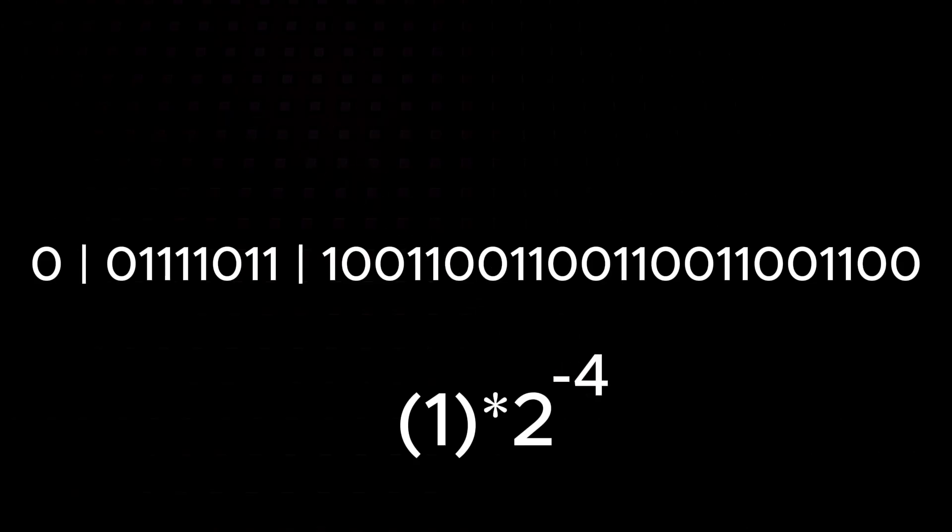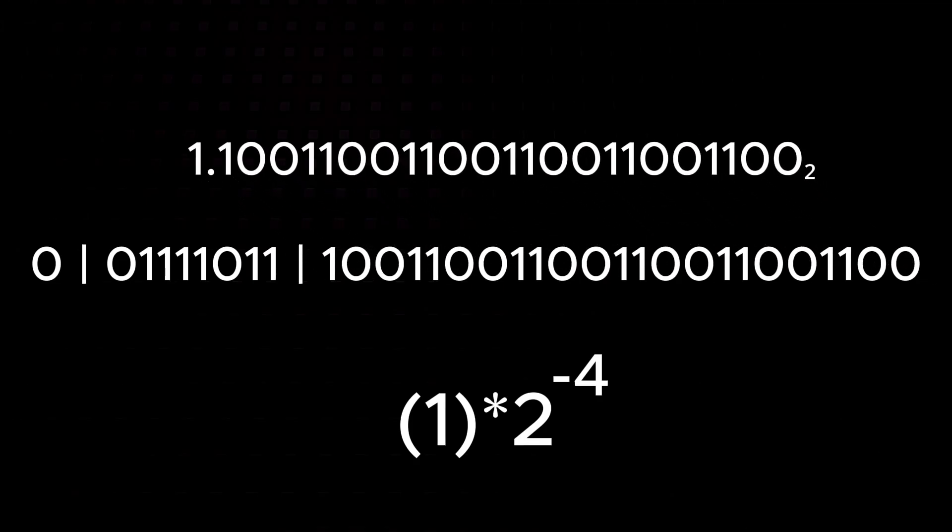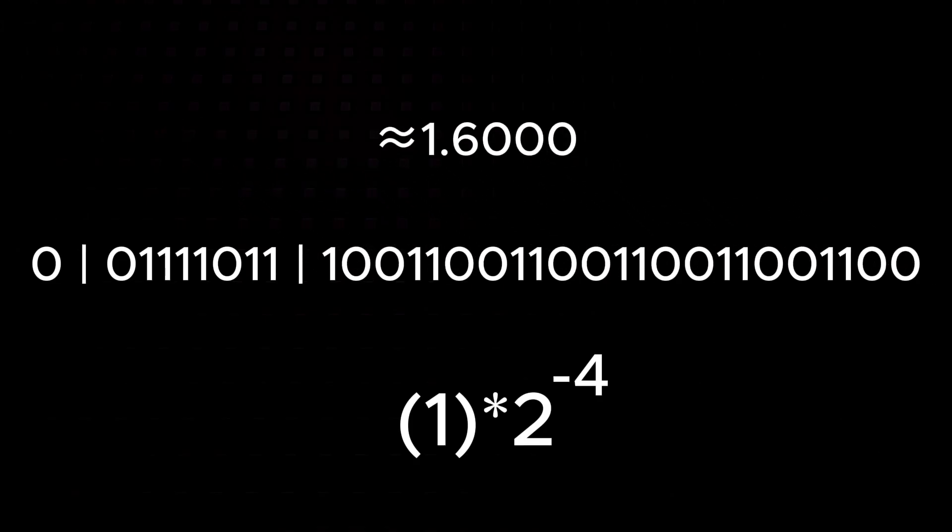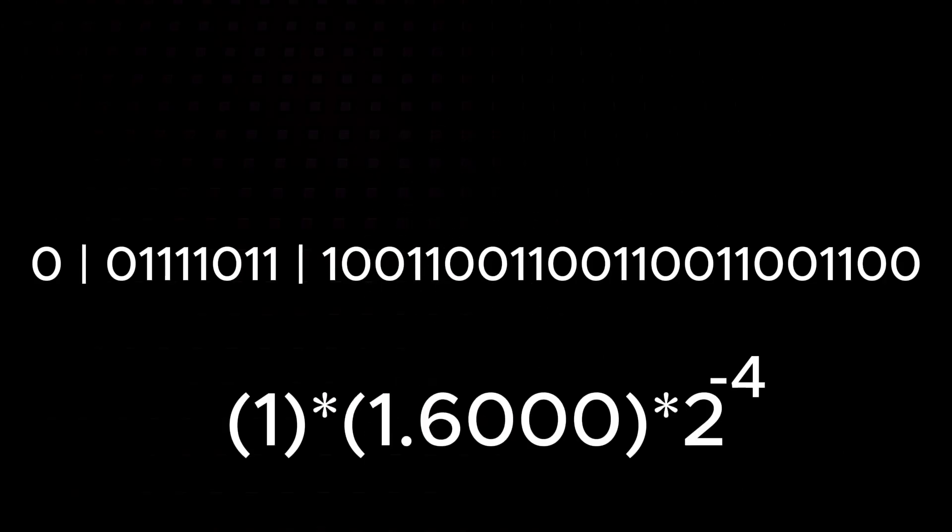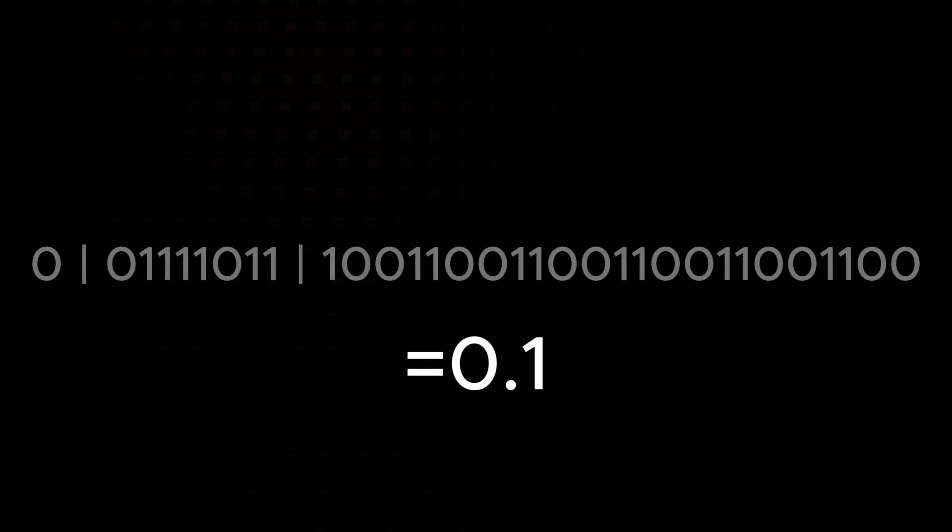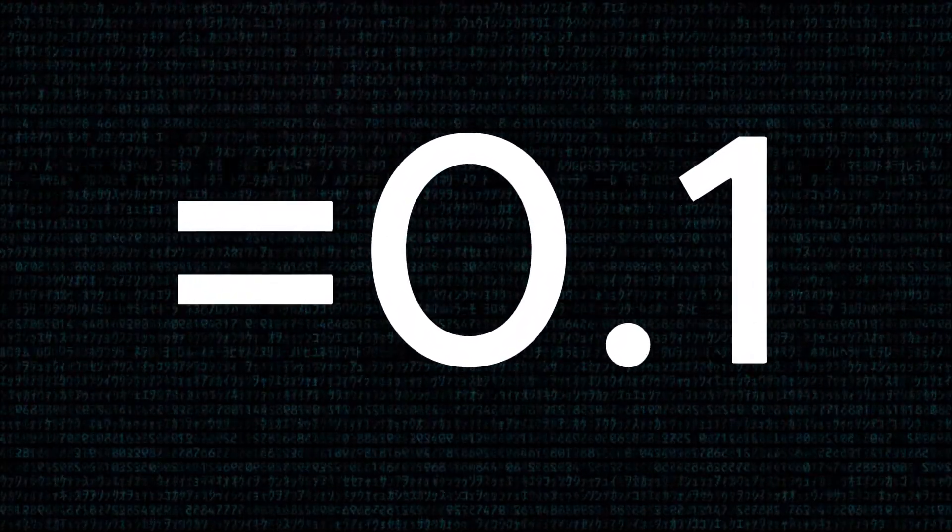Finally, the last 23 bits are the mantissa, also called the fraction part. Alright, let's combine the sign, mantissa, and exponent. Also, note that we rounded the mantissa to 1.6. This means we get 0.1 exactly, however, computers don't perform the roundoff.